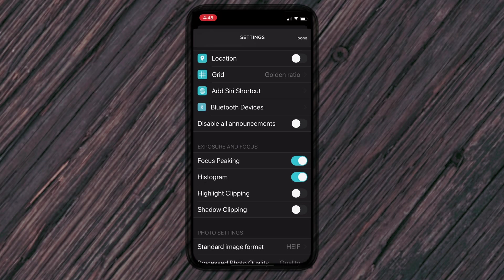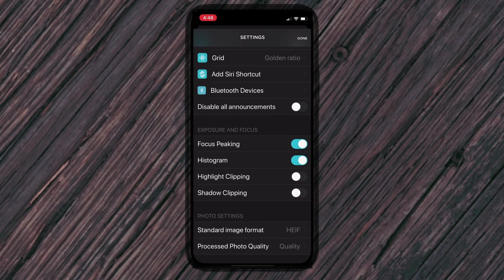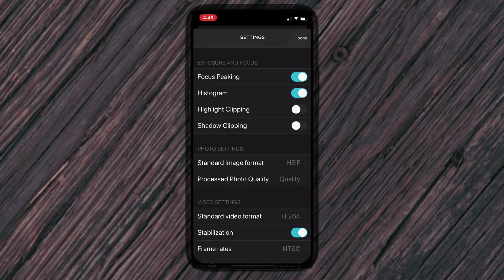Let's see. What else do I do? The focus peaking, make sure that's on the histogram, make sure that's on. So that way we can see what's going on. I haven't played around with highlight clipping yet and the shadow clipping. I'll probably do another video with that. Next below, we definitely want to do this, the standard image format.